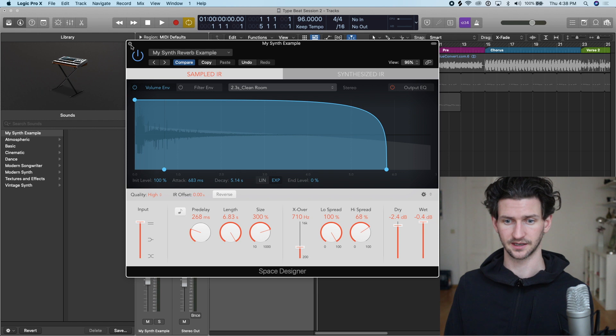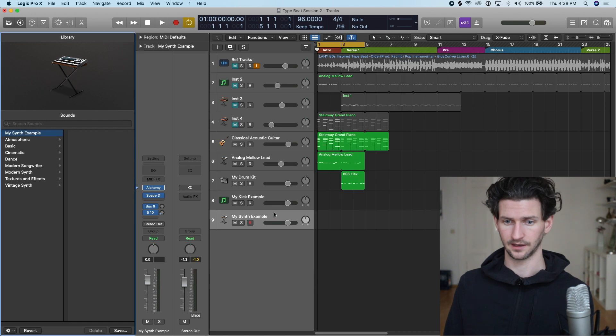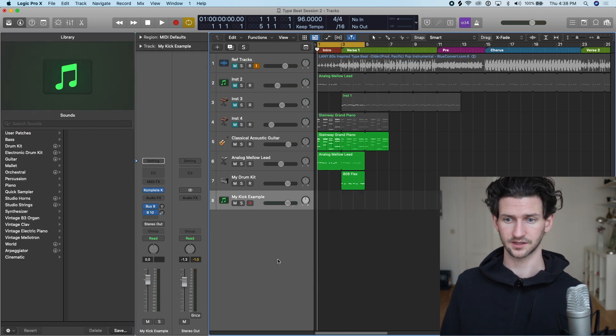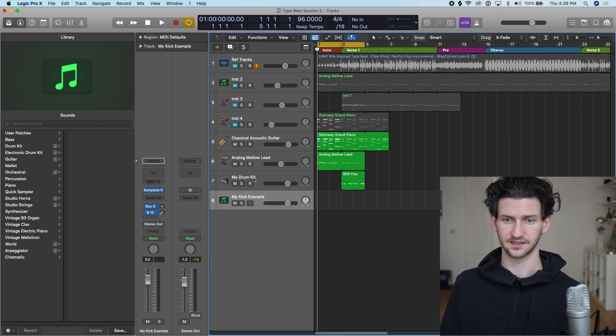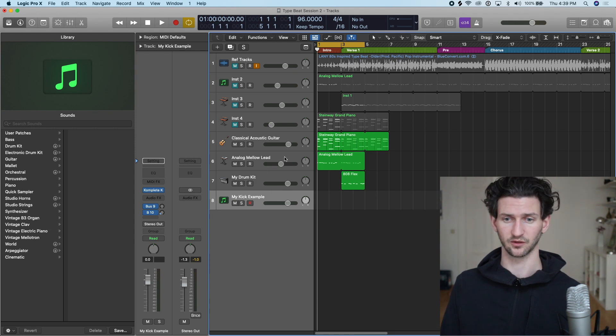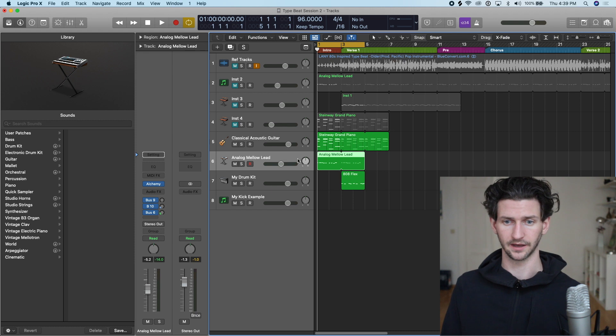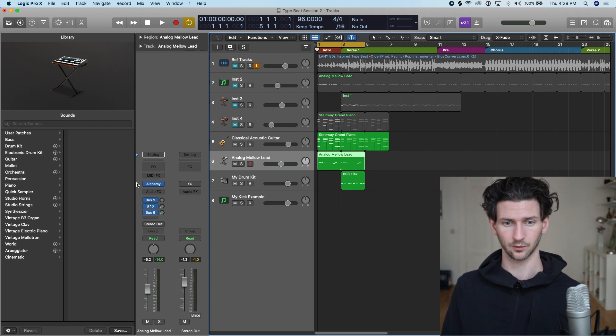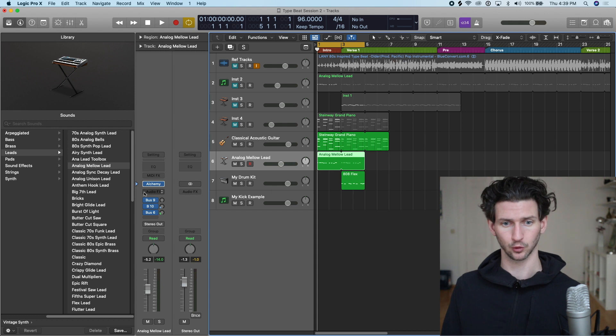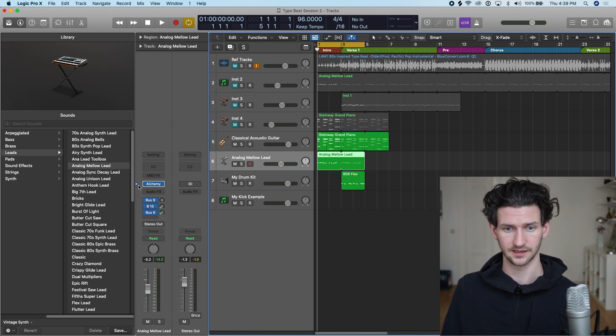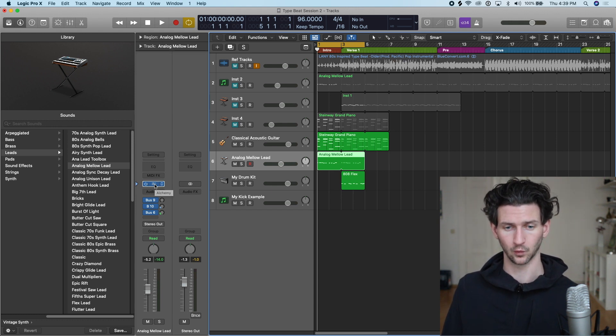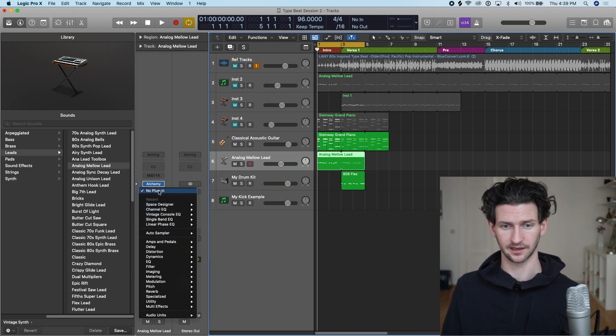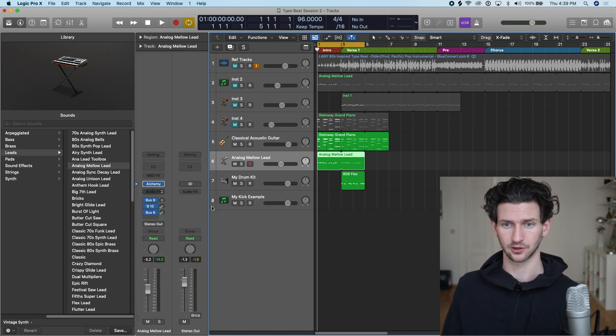If we shut this down and delete this track and start from scratch again, or let's say we want to add the synth on My Synth Reverb Example on this Mellow Lead Synth, we can do that. It's not going to be over here in the Alchemy. If we press this, that's going to give us the preset instruments for this Alchemy synth. We're going to want to go into the plugin itself.